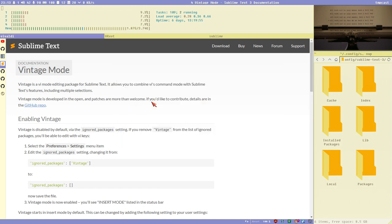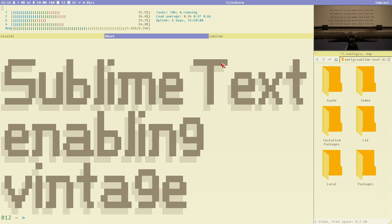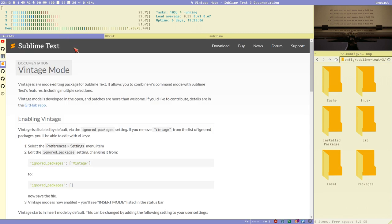Hello, this is Budrich. It's a new video I call 'Sublime Text Enabling Vintage,' and this will be the first in a little mini series about Vintage mode in Sublime Text.